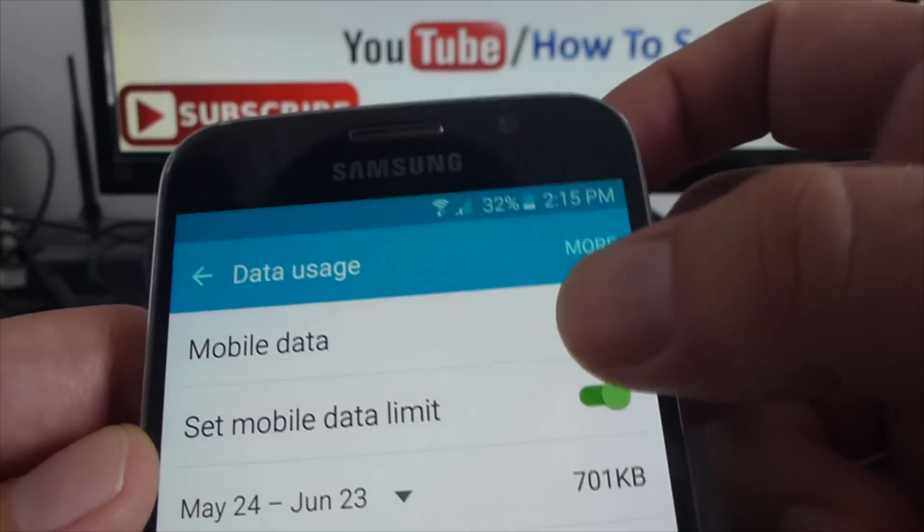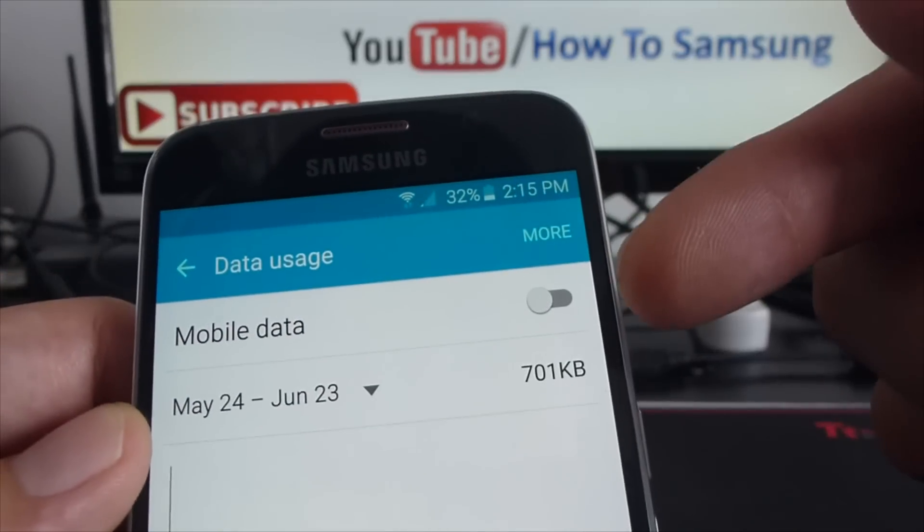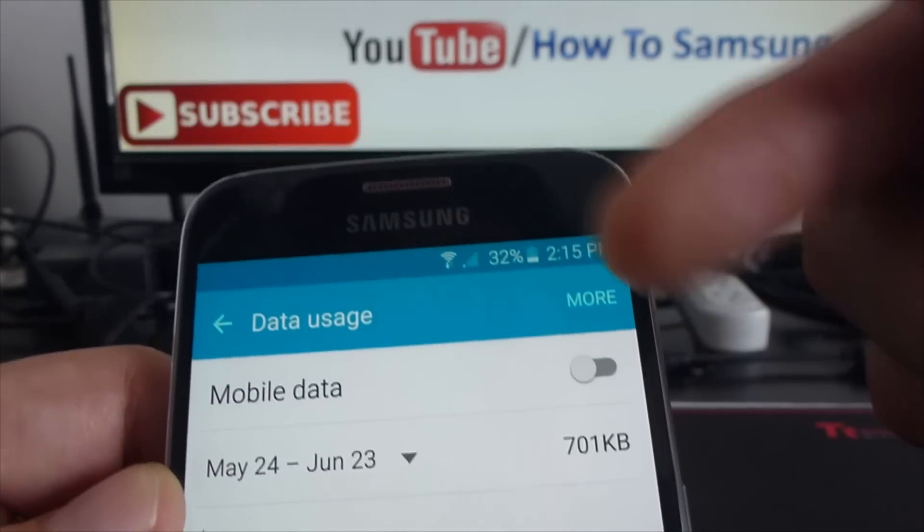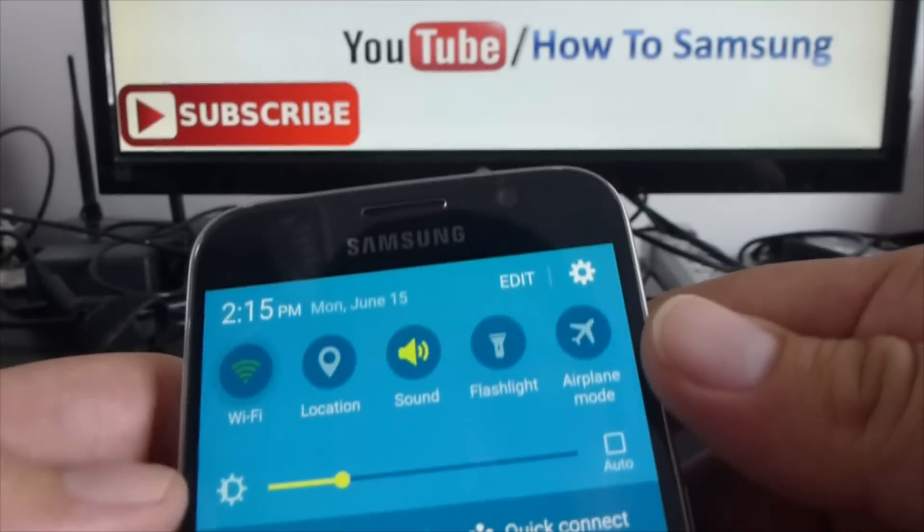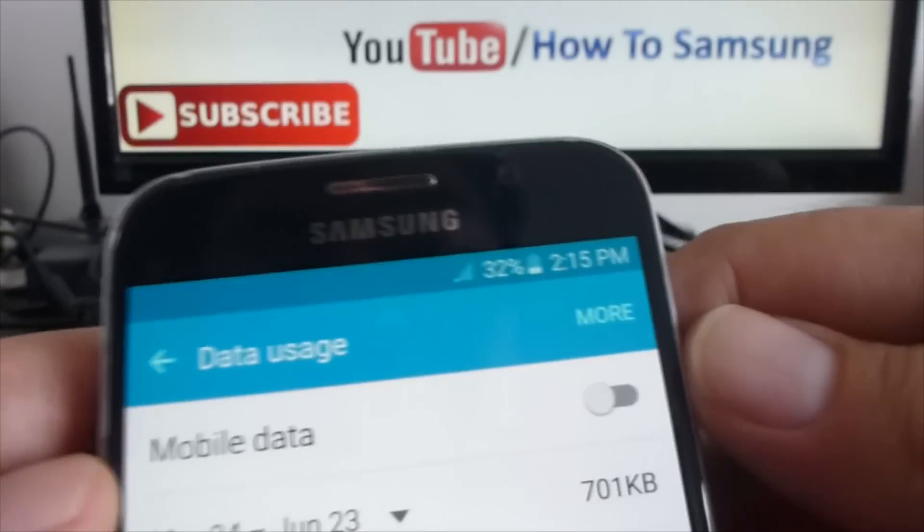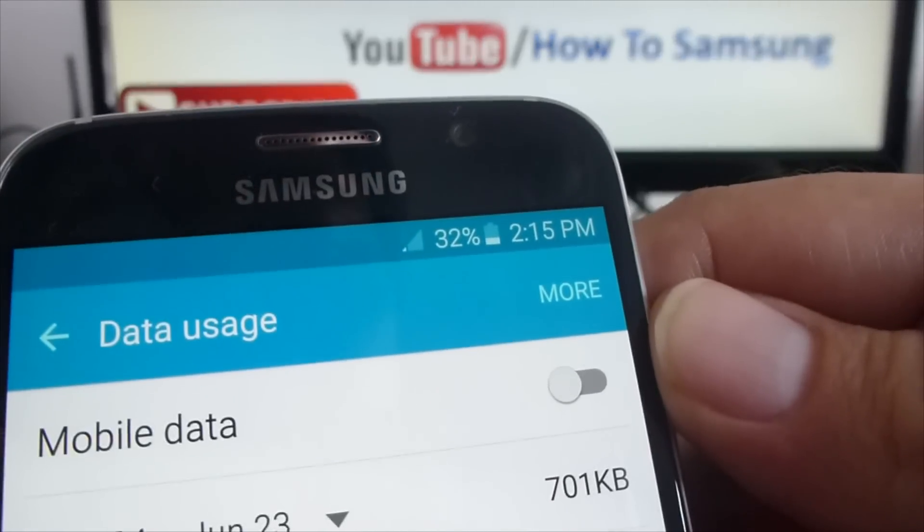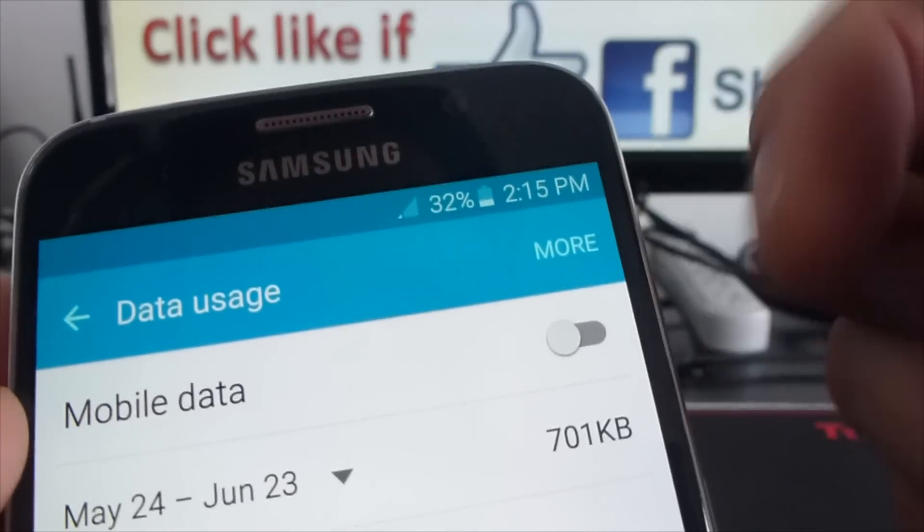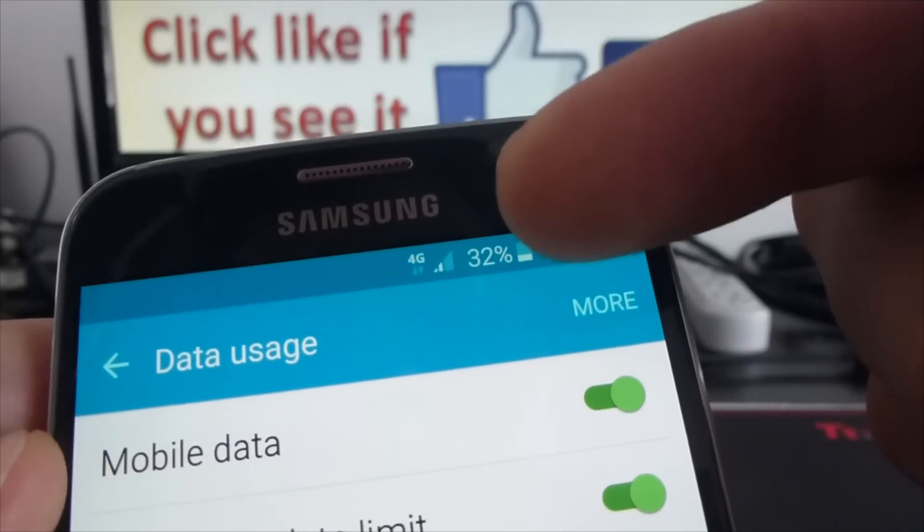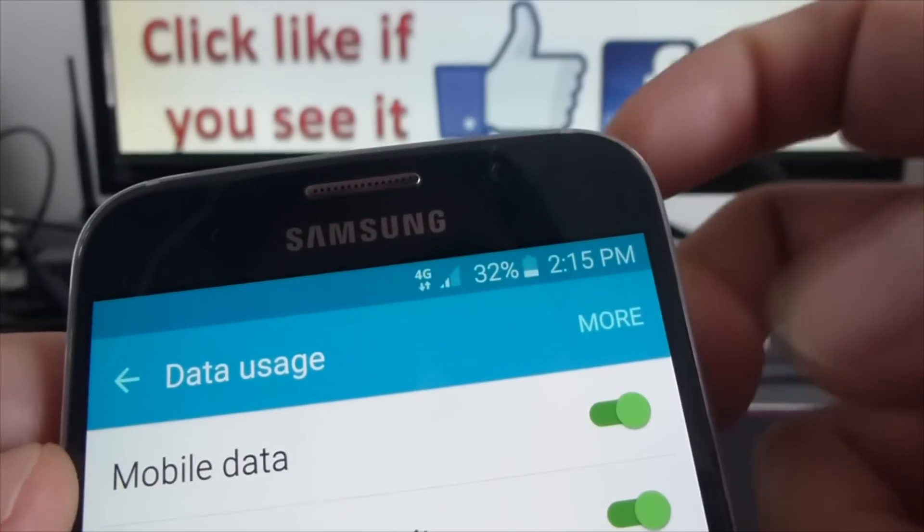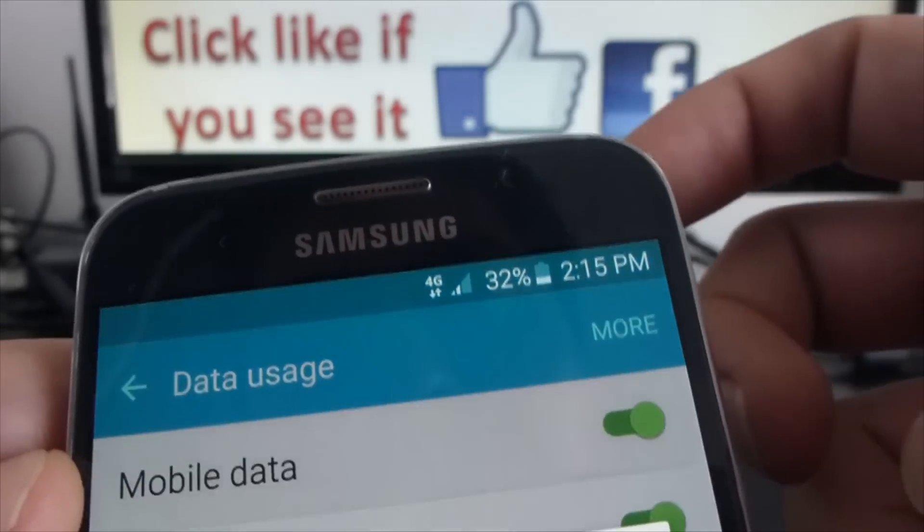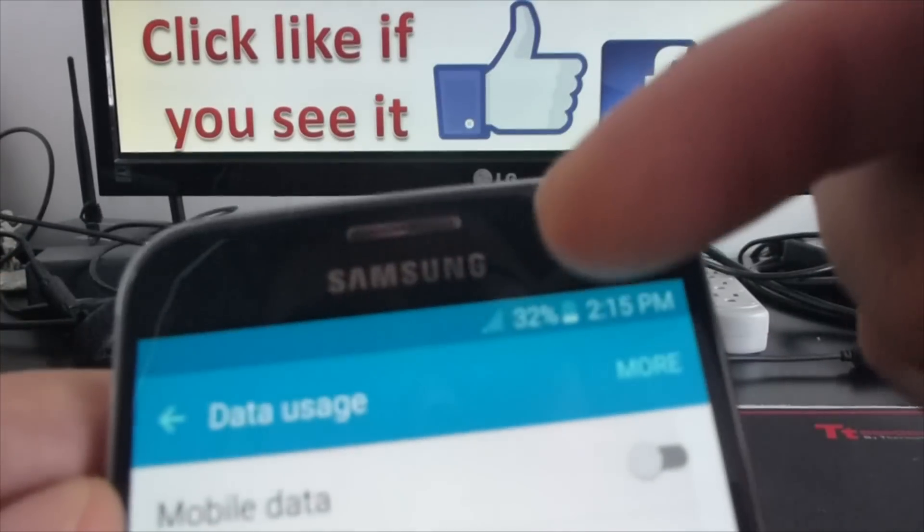Your mobile data is on and here mobile data will go off. It's very easy. I'm going to turn off my Wi-Fi so you can see how mobile data goes on and off. Here it's off. Here it's on. Here you can see 4G. And if I turn it off, it will disappear.